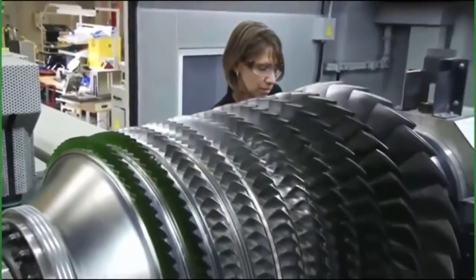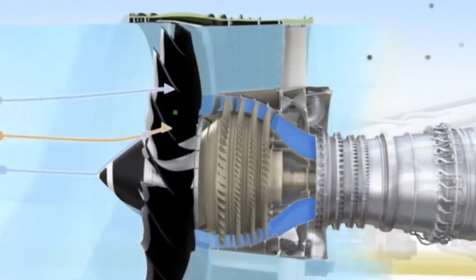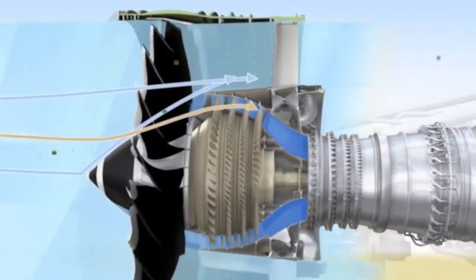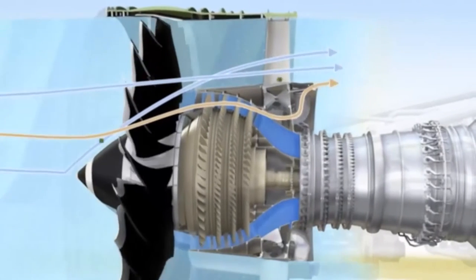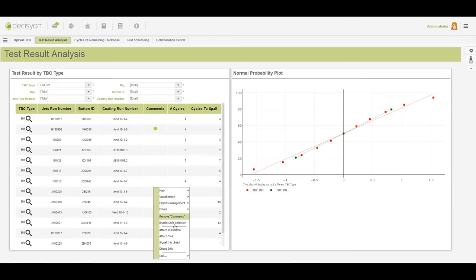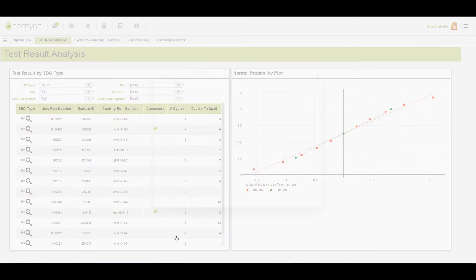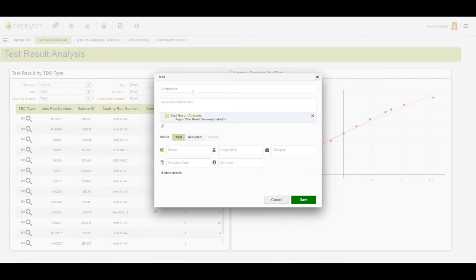The team now spends its time on higher-value work, such as analysis, making better decisions, and taking the right actions in a collaborative environment.